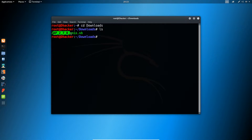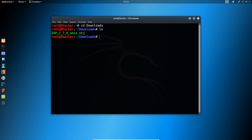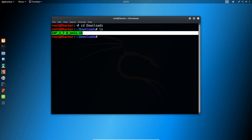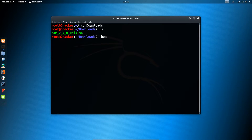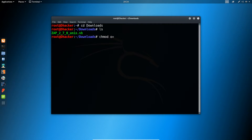The file name will appear in white, which means it does not have execute permission. To give it execute permission, type this command: chmod o+x followed by the file name.